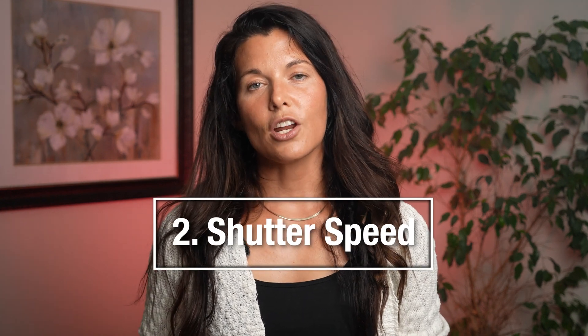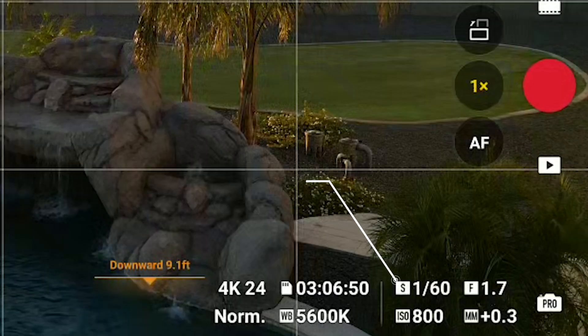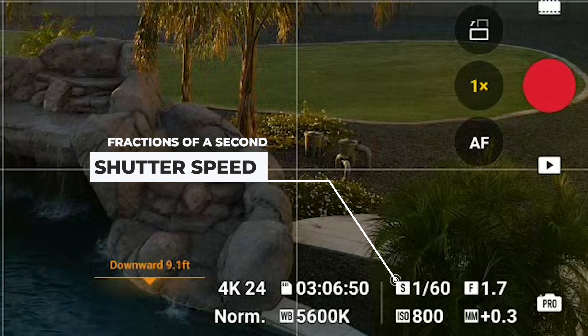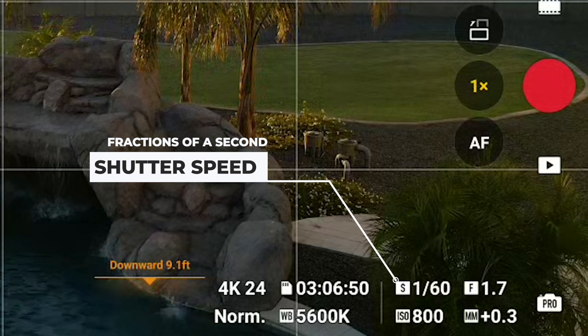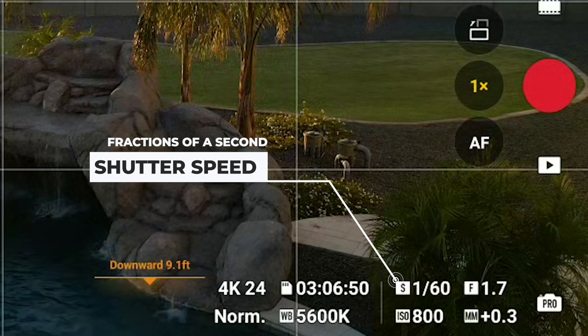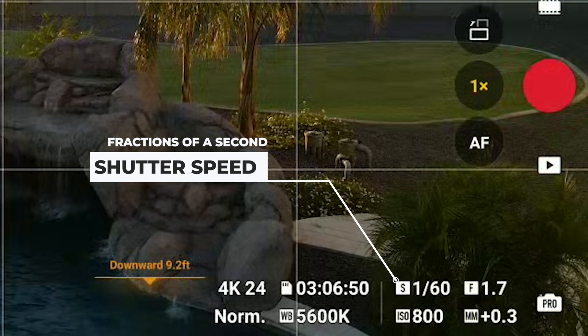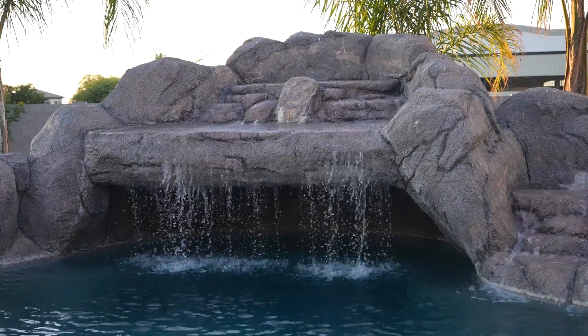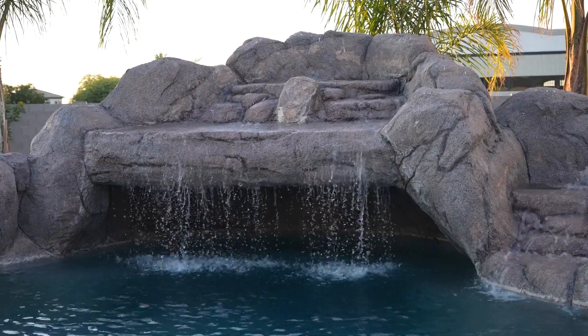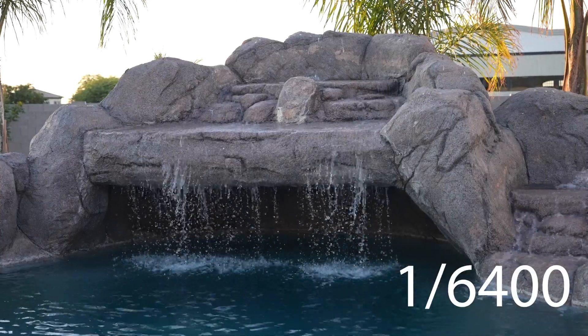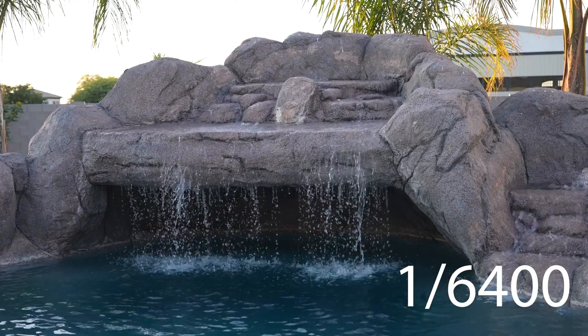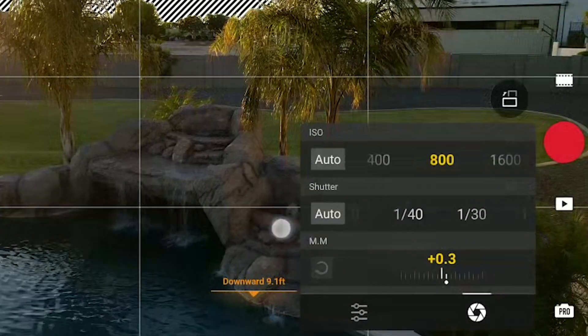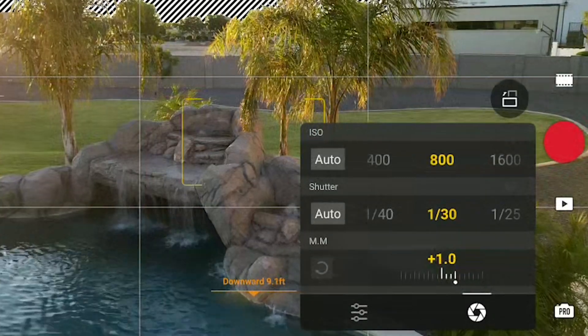We're going to talk about shutter speed. Shutter speed is the amount of time that the shutter allows for light to come in and fall on your camera sensor. If it comes in quickly and it's a fast shutter speed — it's in the blink of an eye — it will freeze your image and have a really sharp, clear, distinct image.